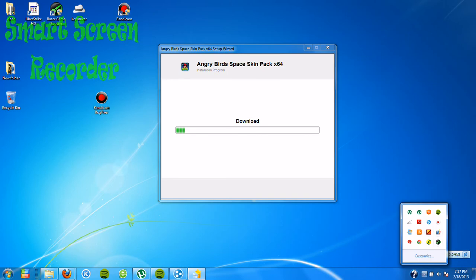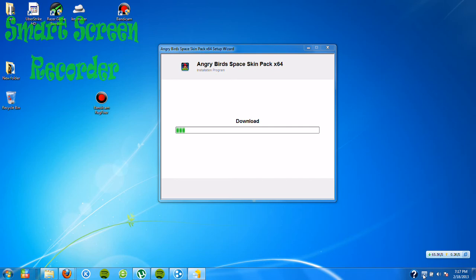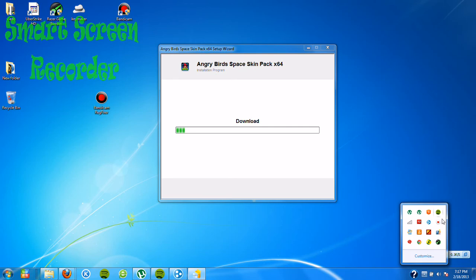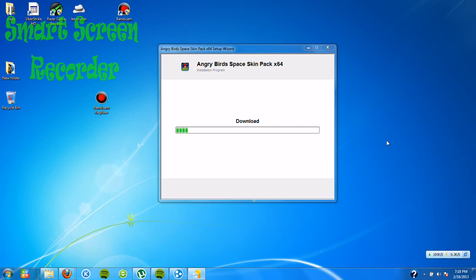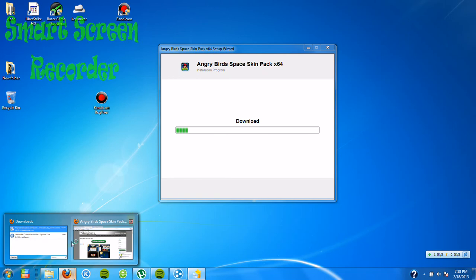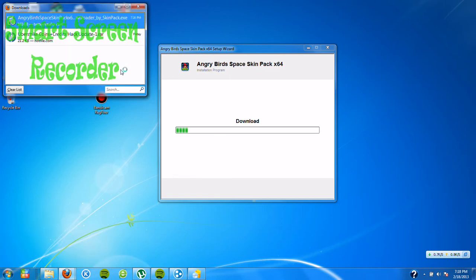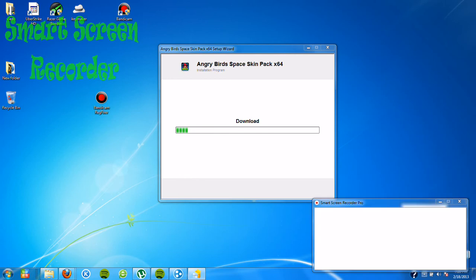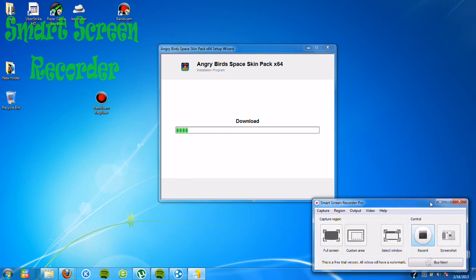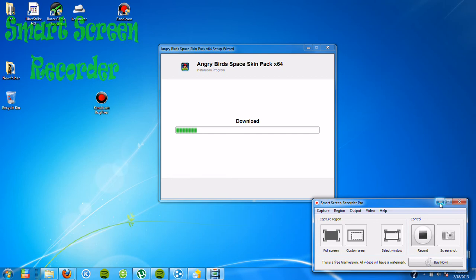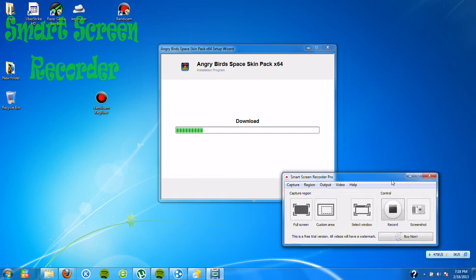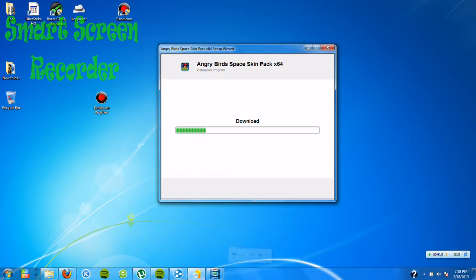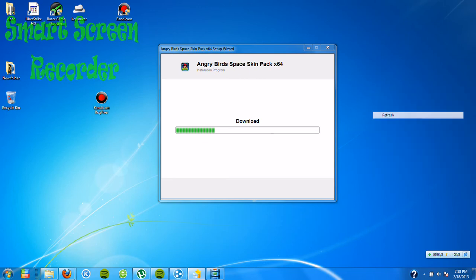It might take a while. By the way, I used Smart Screen. It's almost done.